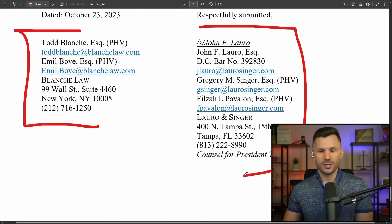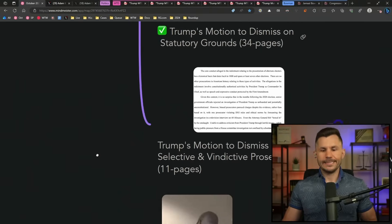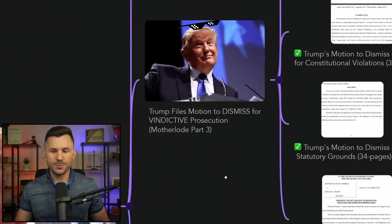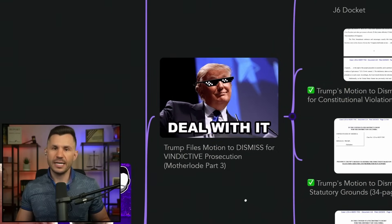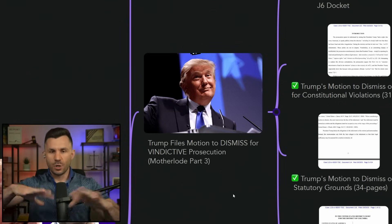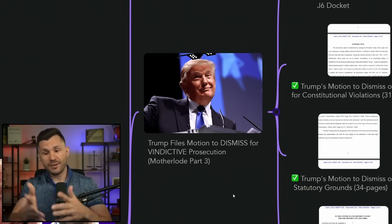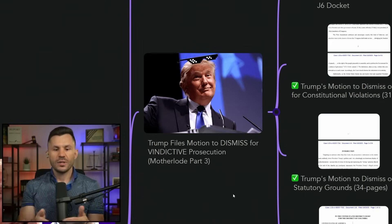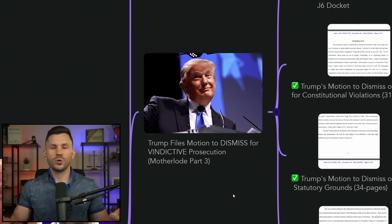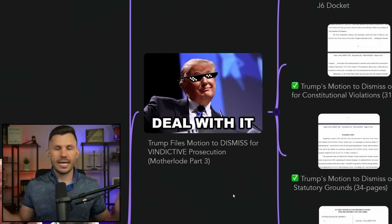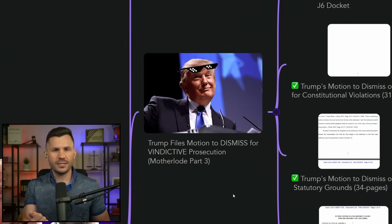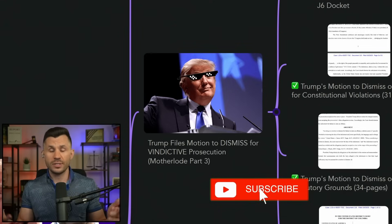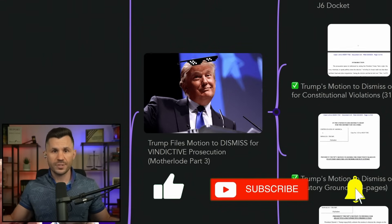These filings, from attorneys Todd Blanche and John Lauro on behalf of Donald Trump to Judge Chutkan in Washington DC, represent the final batch in this current onslaught of motions to dismiss. In all likelihood, these motions are not going to be granted right now — Trump has to etch in each issue. Depending on the judge's order, he might file an interlocutory appeal on collateral issues ripe for review. They will most likely be denied, but at the conclusion of the case Trump will have a boatload of issues to appeal.